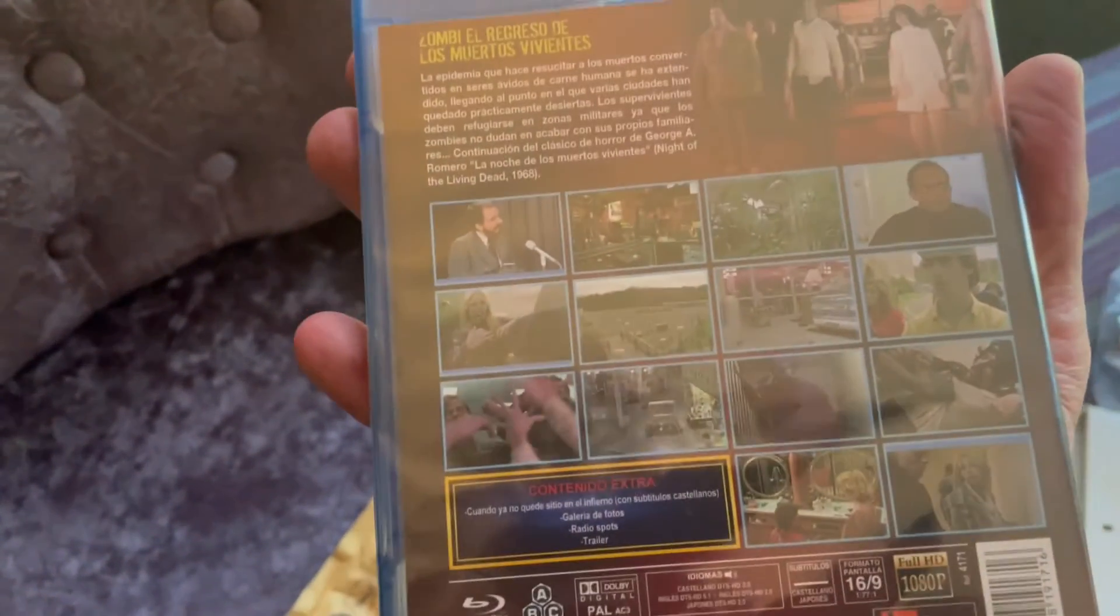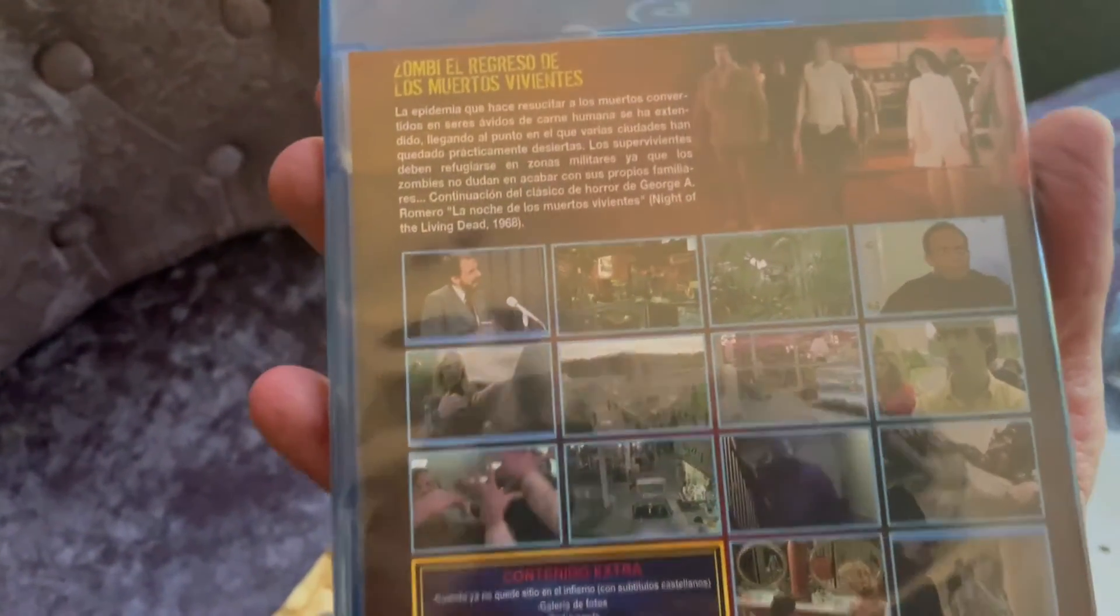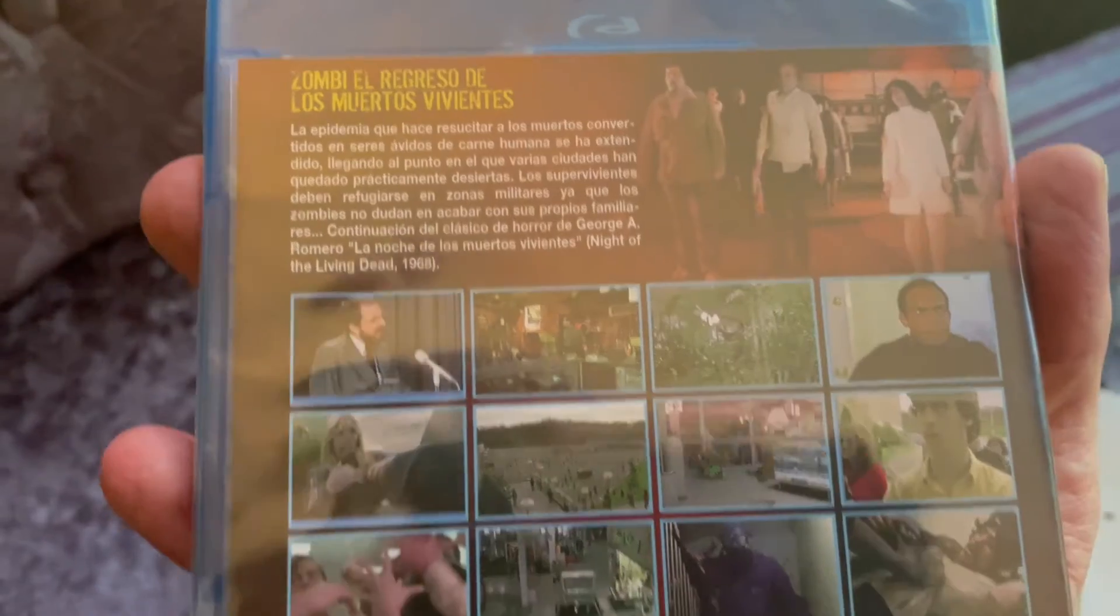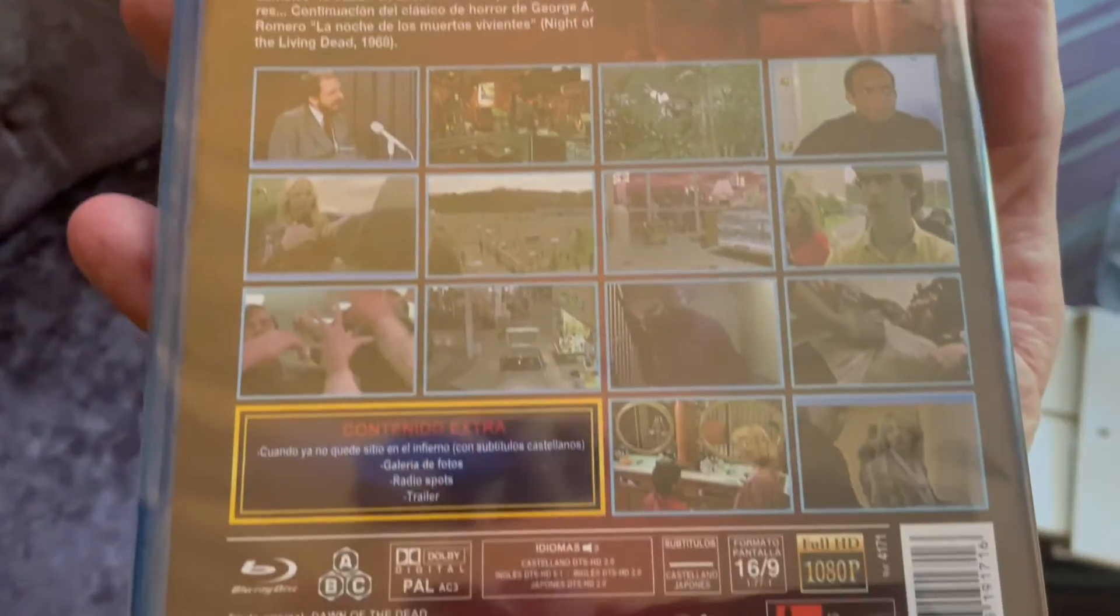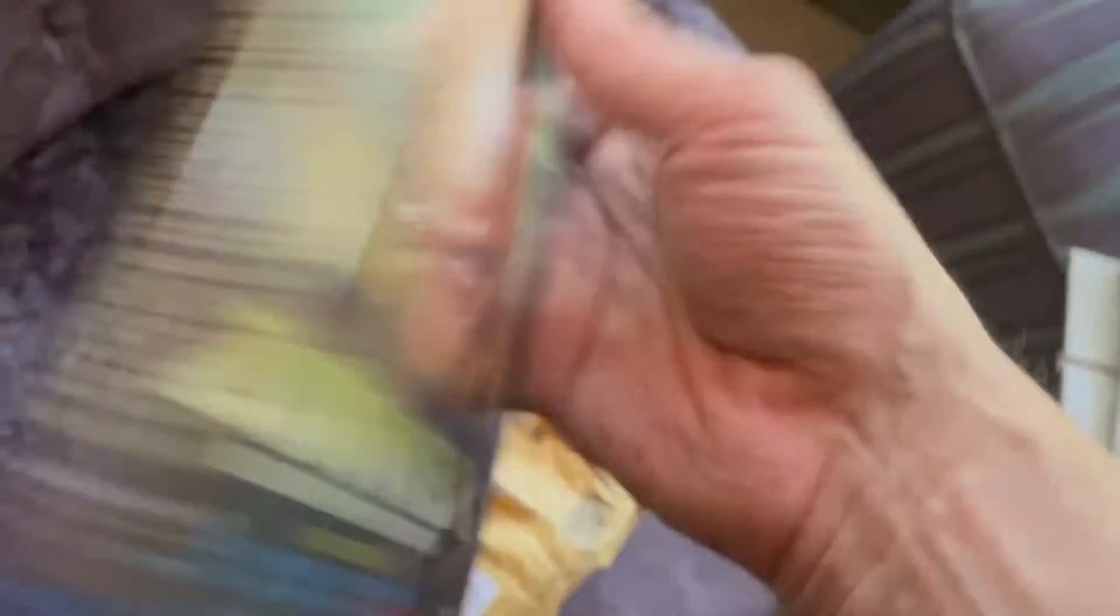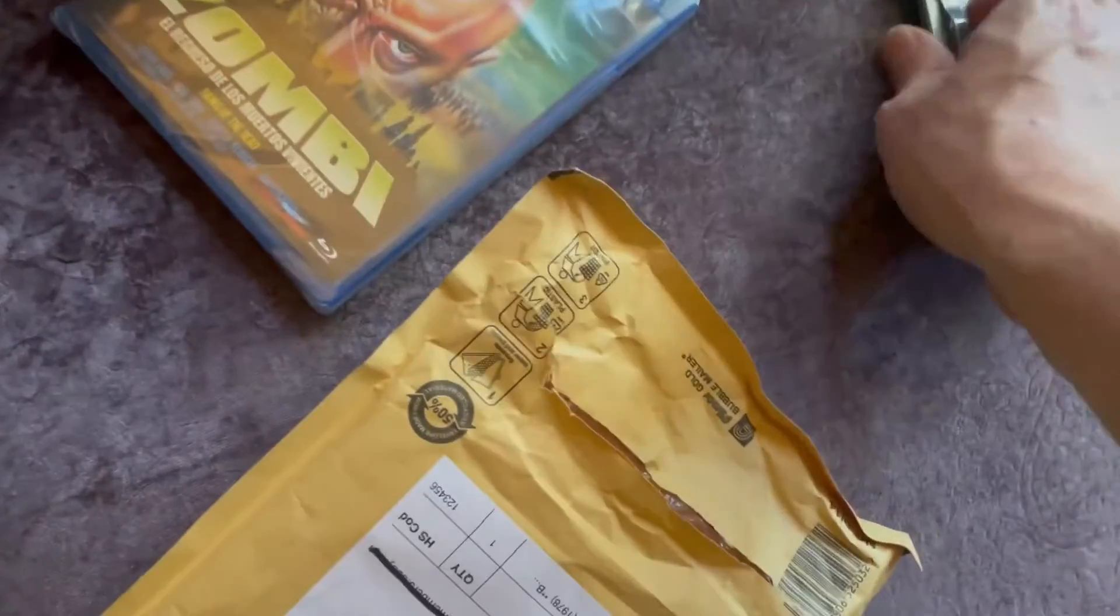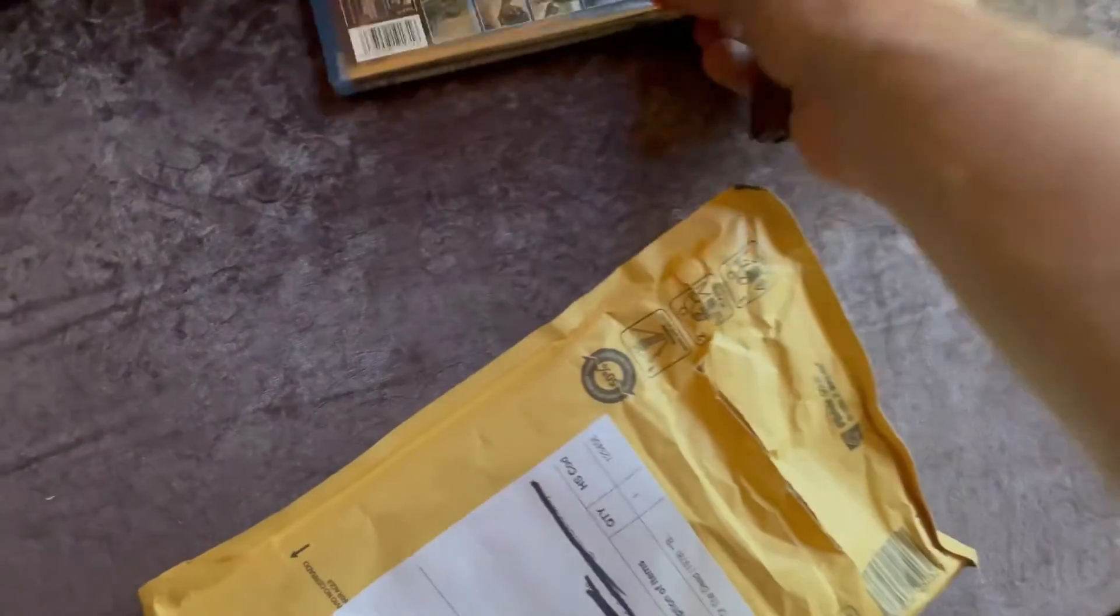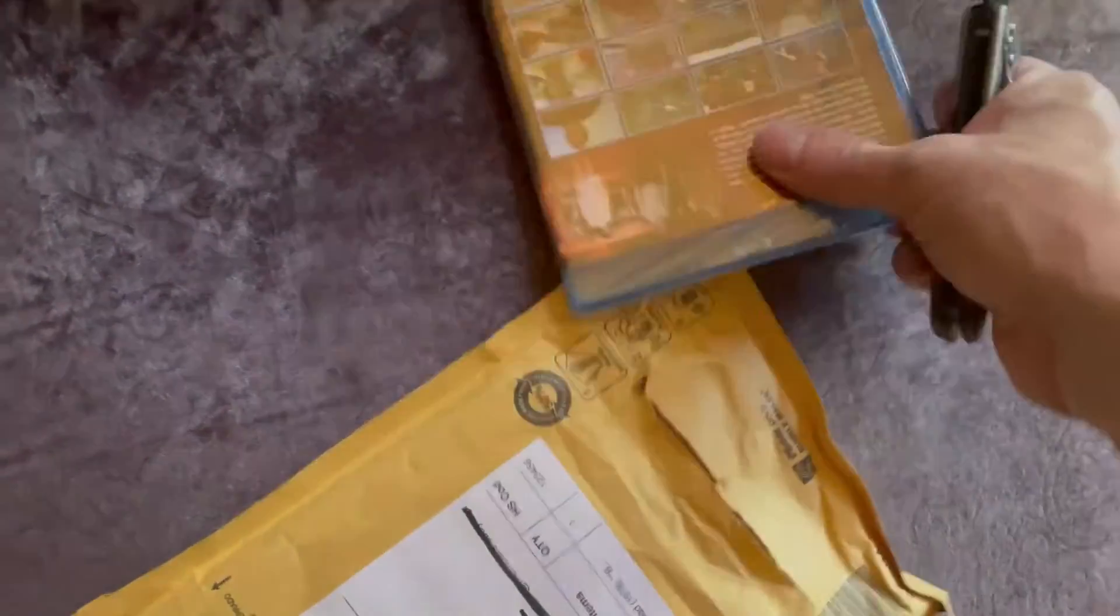For the Spanish dub version, the one thing I noticed was when the woman is bit by Miguel in the apartment building in the beginning, her scream is nowhere near as good as the U.S. version.